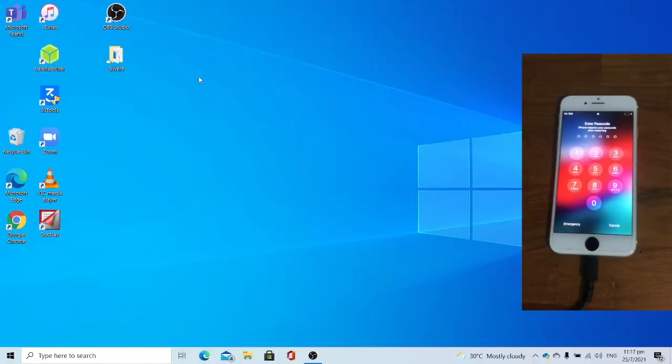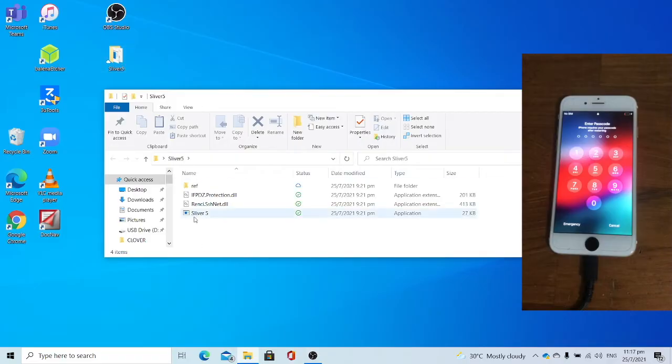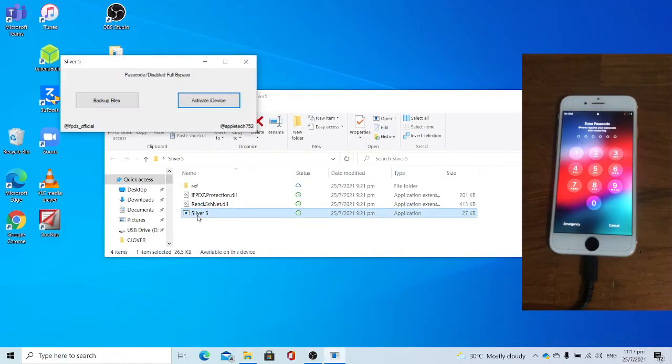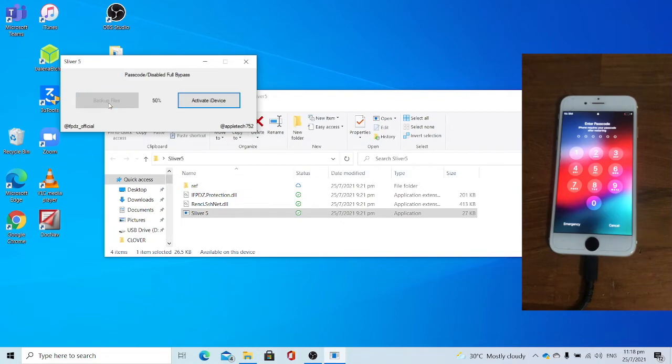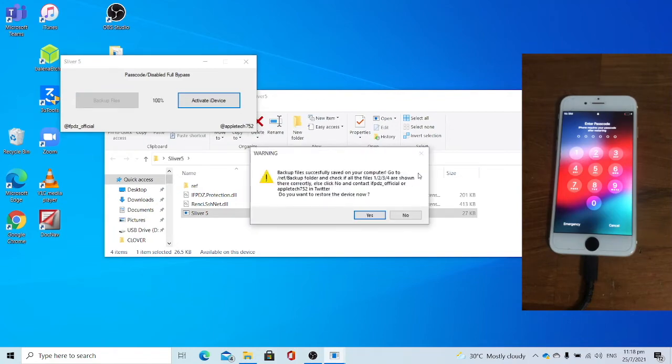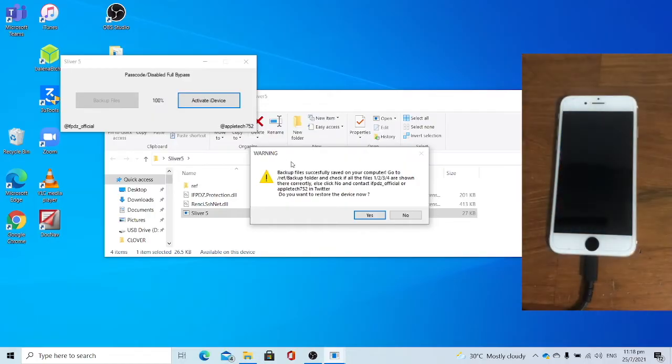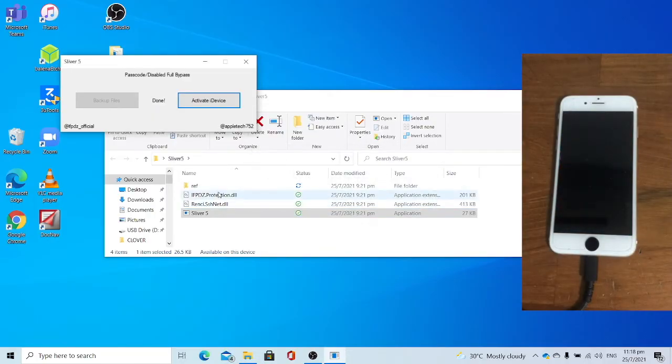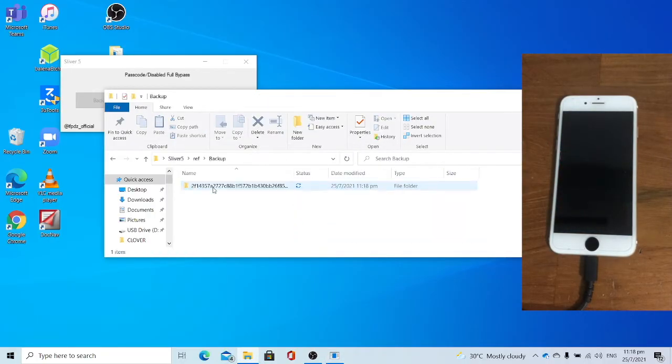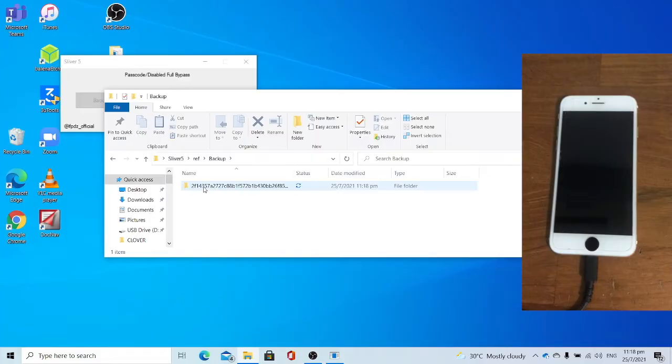Once you manage to boot up to Windows, open Silver 5. Open Silver 5 as administrator. Click Backup Files. Once you've done the backup files, click No. Click refresh. Backup your device UDID.